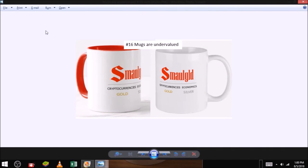Reasons to buy and hoard mugs. Number sixteen, mugs are undervalued. The price of mugs is about the same price as it was ten years ago. This means that mugs are one of the most undervalued assets on the planet. Buy a small gold mug today.